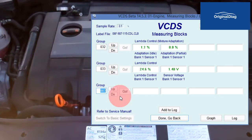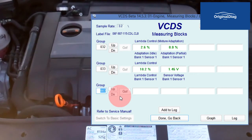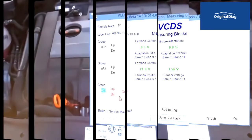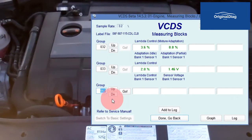With the leak still present, after sending the clear codes command, you can see the initial readings of the short term fuel trim have returned to a very high reading, greater than 10%. The long term fuel trim has already started to make corrections. After about 60 seconds, the readings have stabilized.